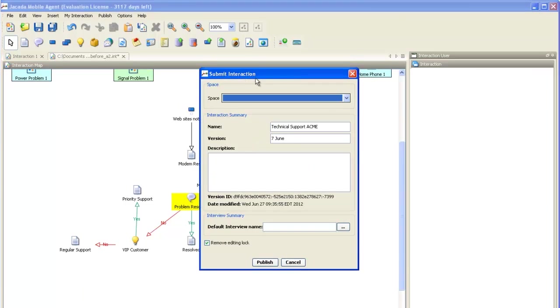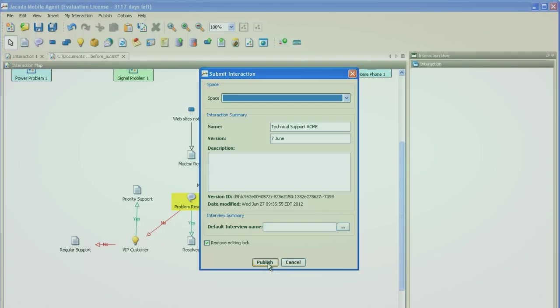Now that we've published and approved the interaction, it's instantly available to your customers using your organization's mobile application that's been enhanced with the JMA Toolkit.